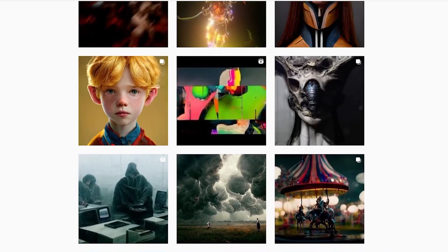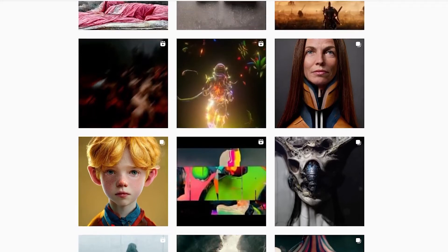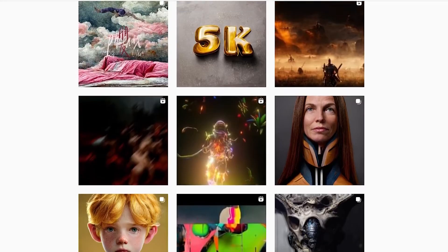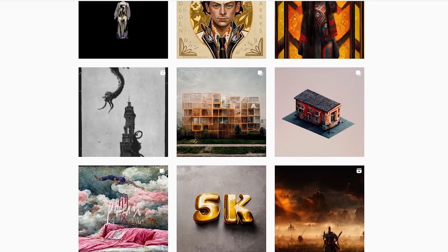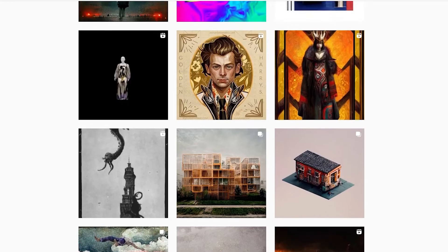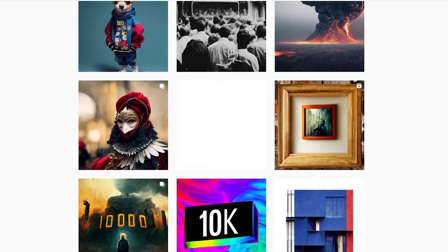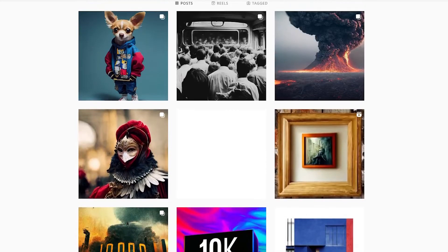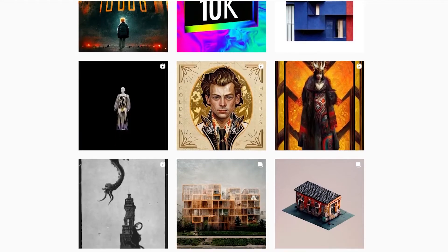The most important thing I would talk about in this video is the style of AI art you should generate for print on demand. This is because print on demand is quite special, and if you create artwork, you need to think about whether people want to buy such a design. Even if the AI can get you fantastic results, it doesn't mean people will buy it.